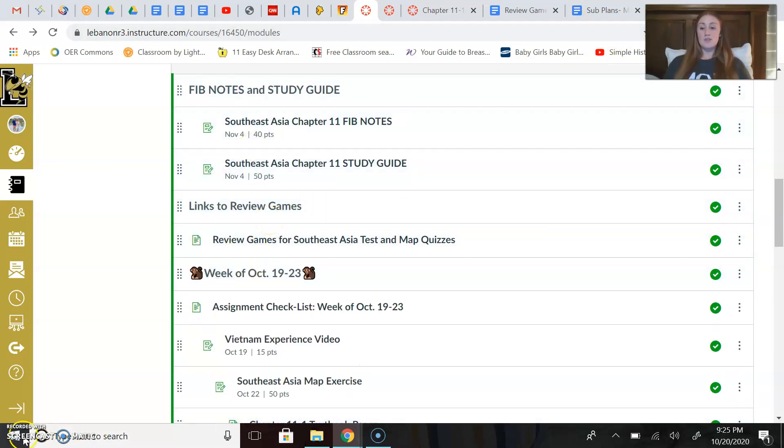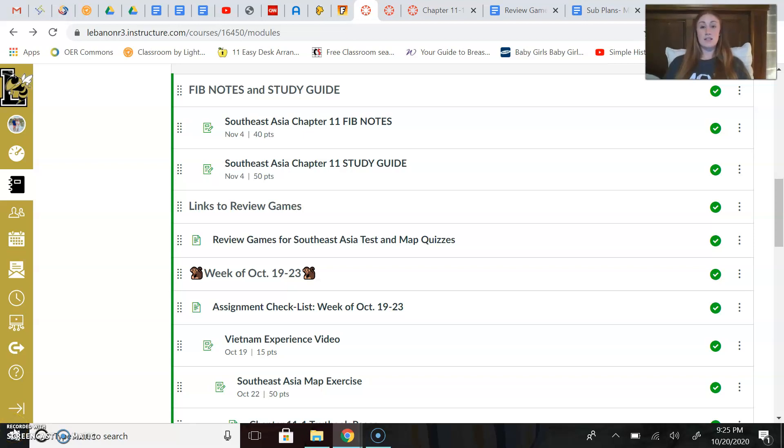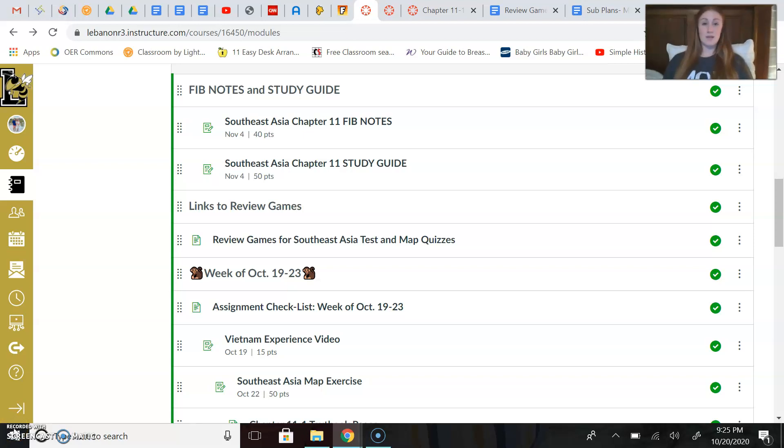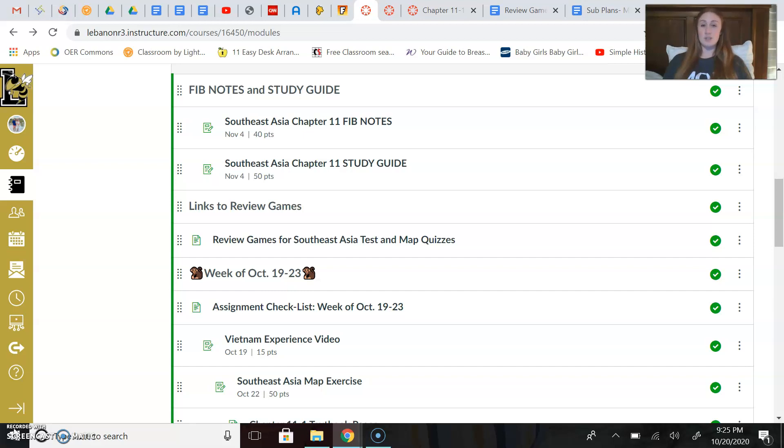All right guys, just let me know if you have any questions about anything. Feel free to email me, and I do expect that you be on best behavior for the sub. I've instructed them to write down any names of people who are not doing what they're supposed to be doing. All right, thanks guys, and I hope to see you really soon.